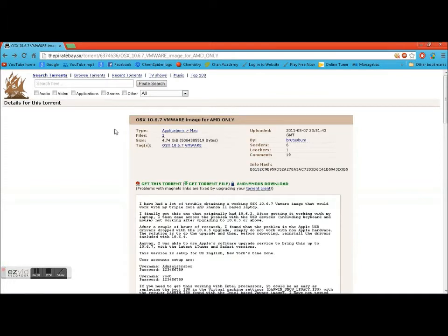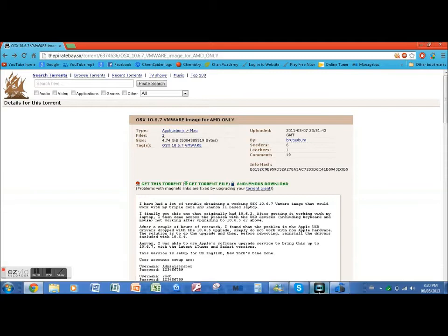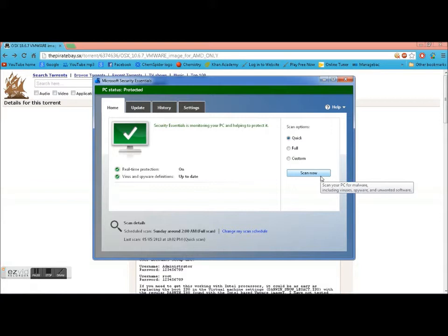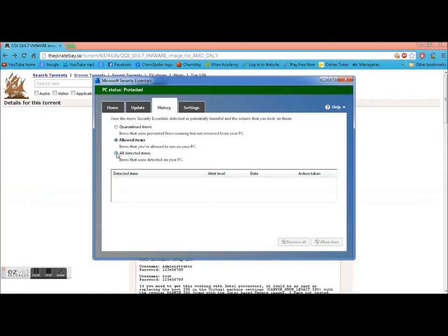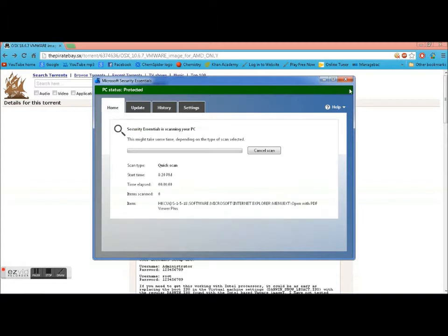Pirate Bay, so don't worry it's completely safe and just to prove it to you I will run a virus scan in the background of this video and at the end of the video I'll show you I'm still not going to have any viruses. So just history, no virus, no virus scan it.